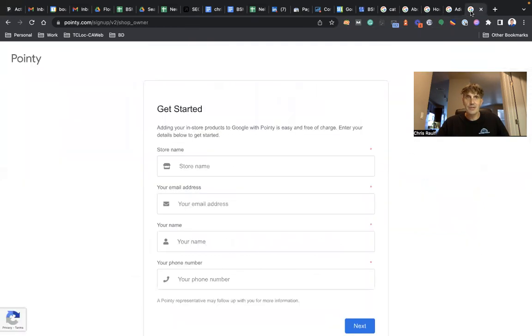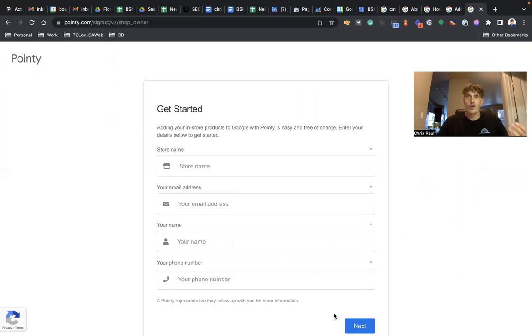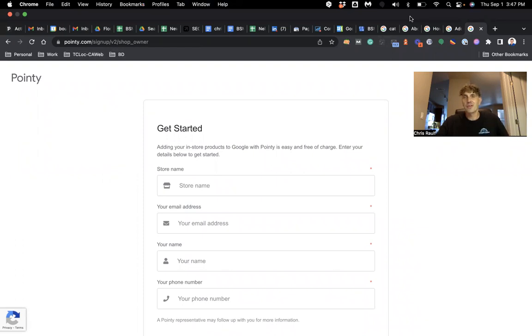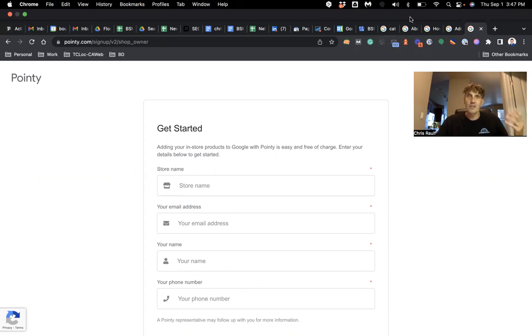And then basically this is Pointy - fill out the information, click on next, and off you go. Add your products to your Google Business Profile and I'm sure you're going to get a lot more visibility in Google search and in the local map pack. I hope this was useful for you. Reach out with any questions you may have. Talk to you soon, bye!